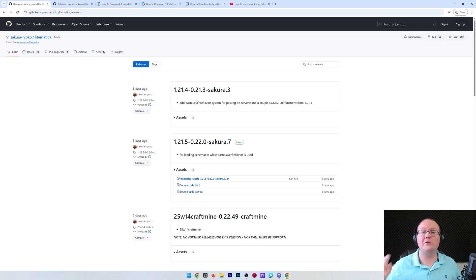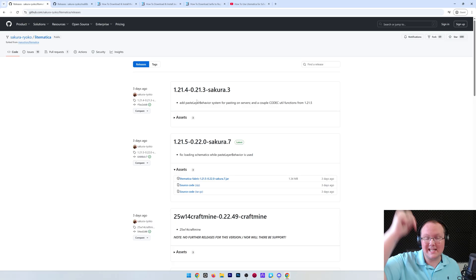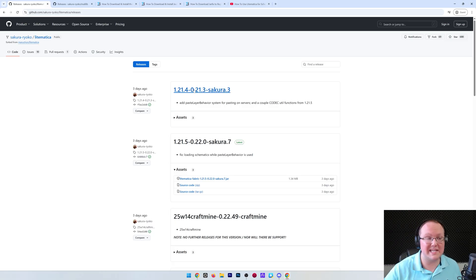You want to get Lightmatica for Minecraft 1.21.5. Let's go ahead and jump into it. First things first, go to the second link in the description down below.